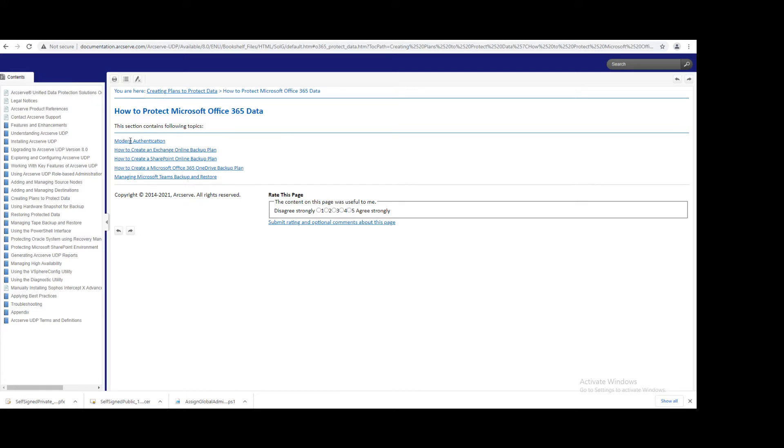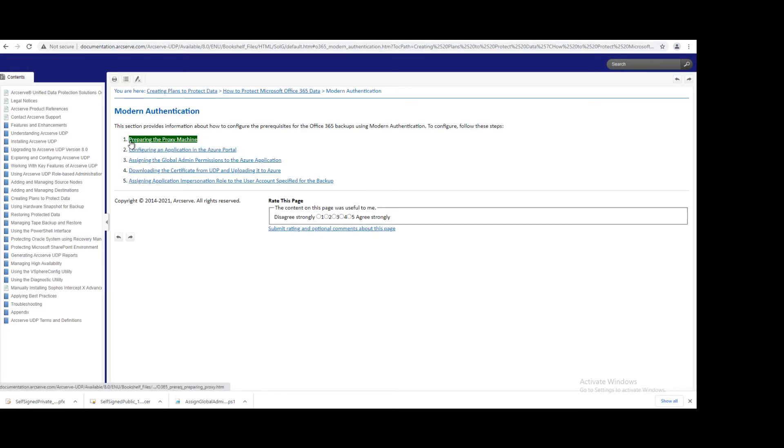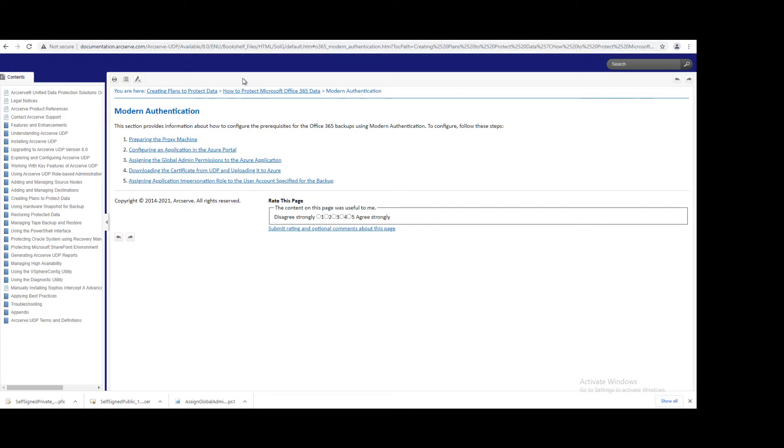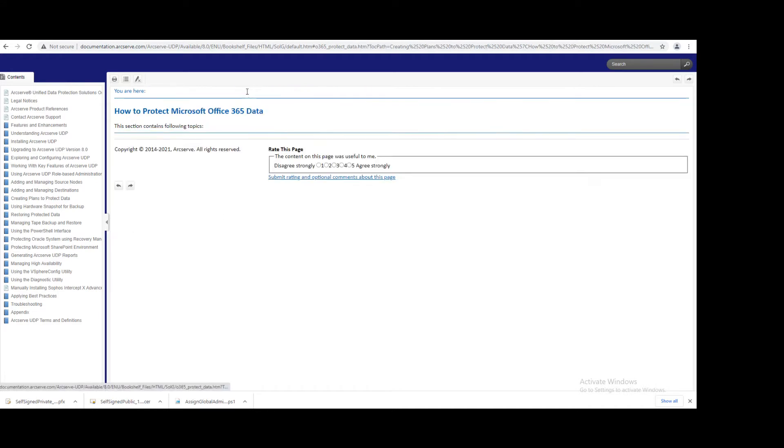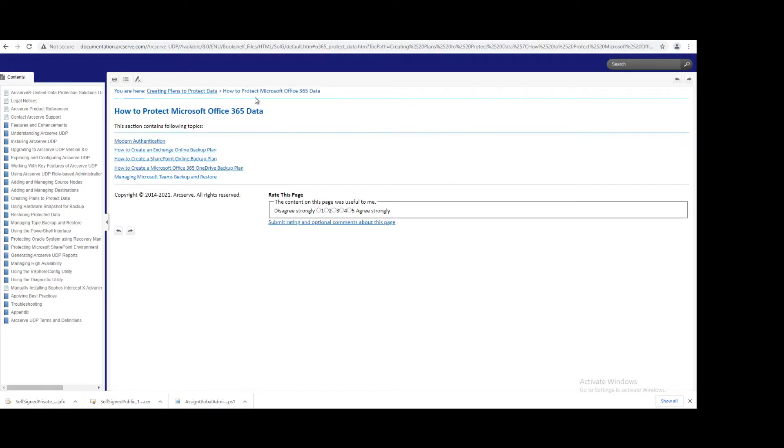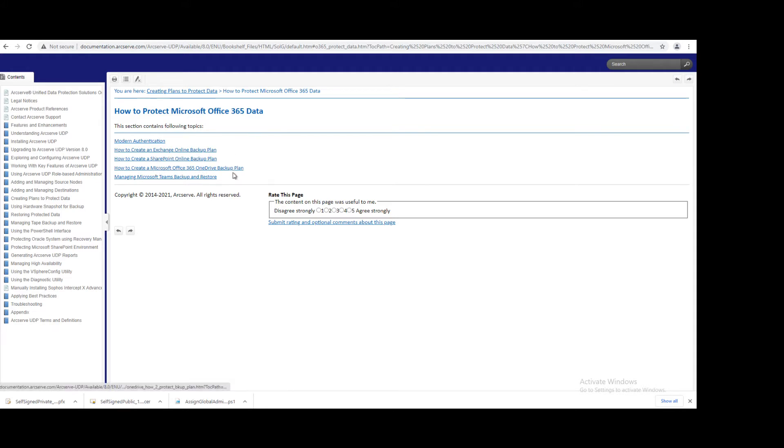We have to configure modern authentication. In order to configure, you have to follow these five steps. Once you configure these five steps, then only you can backup Microsoft 365 data. You can backup Exchange Online, SharePoint, OneDrive, and Teams.